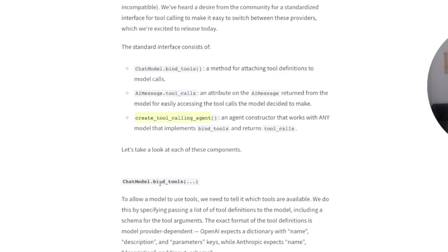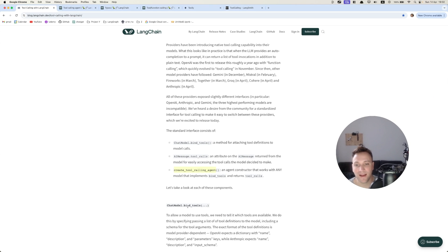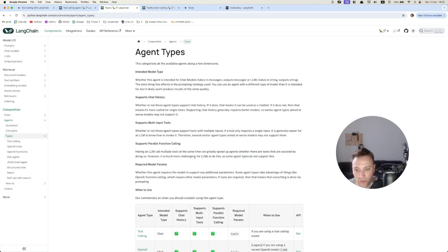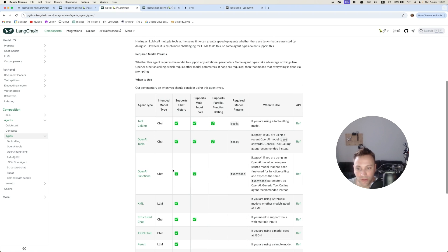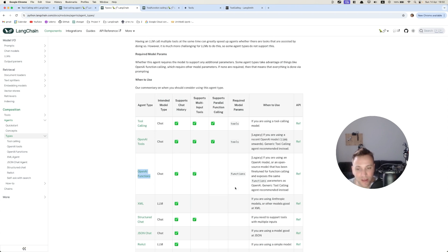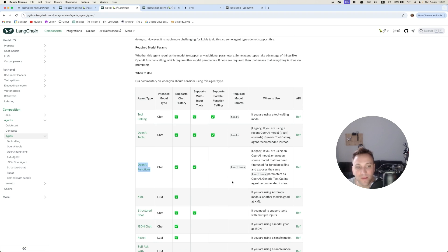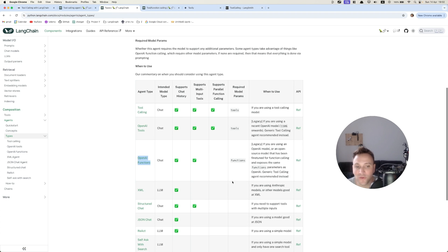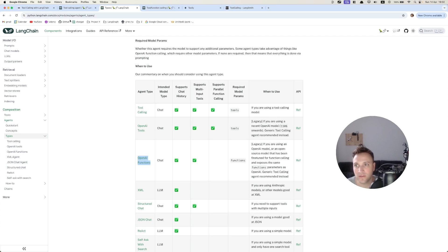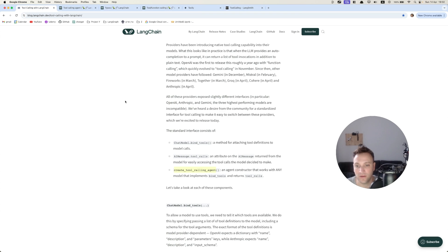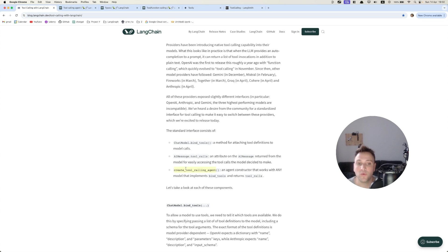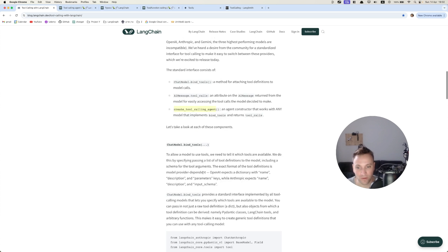So up until now, we only had the OpenAI function calling agent. Maybe I can show you here in the documentation. So we had here the OpenAI function calling agent. And if we wanted to use other models, for example Vertex Gemini or Anthropic Sonnet, we couldn't. So now we can with this new function, which creates a function calling agent, regardless of which vendor we're using and support all vendors.